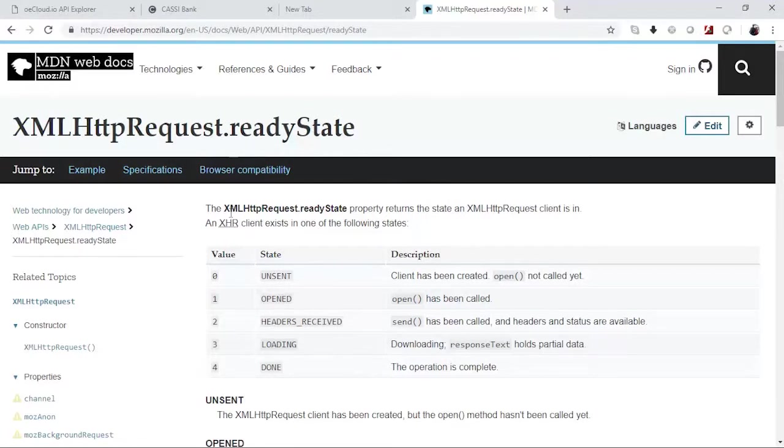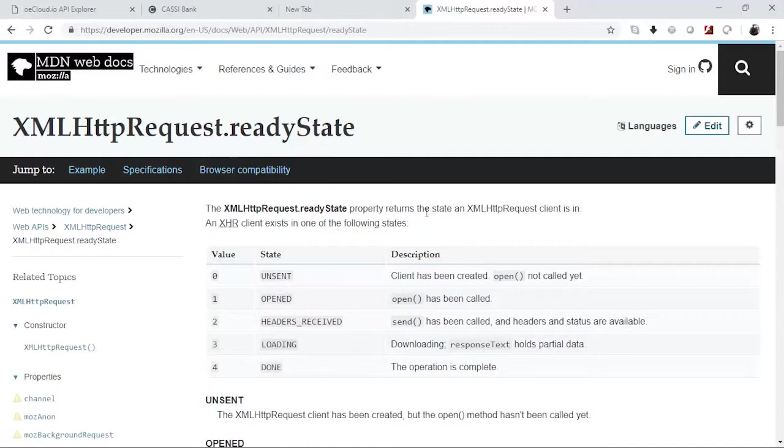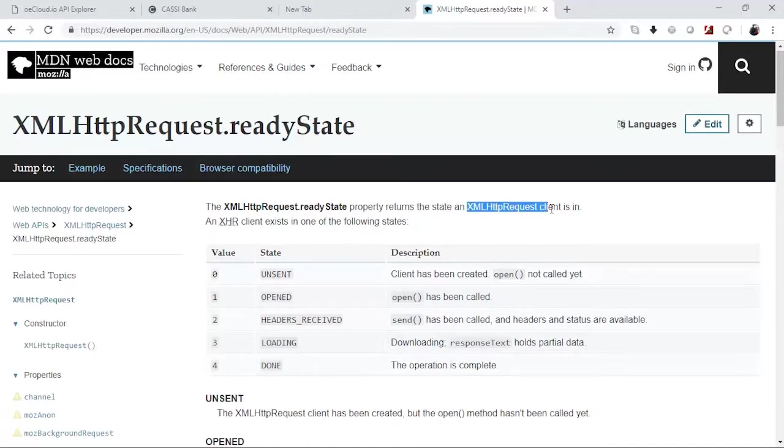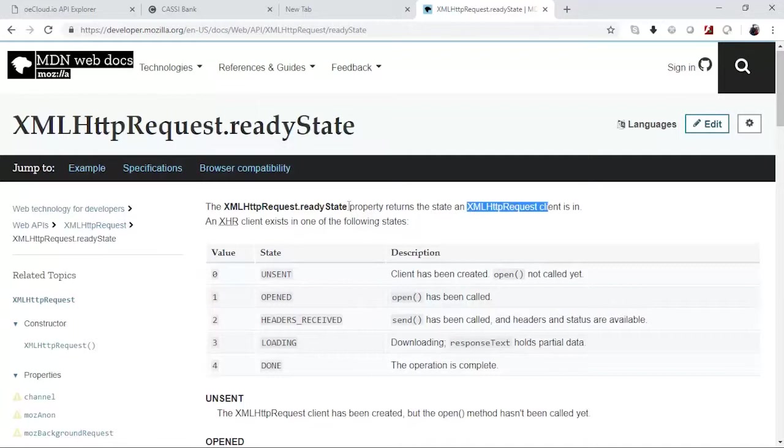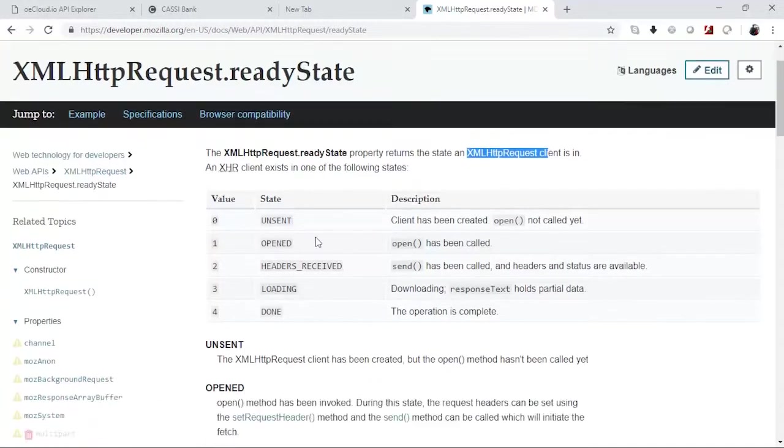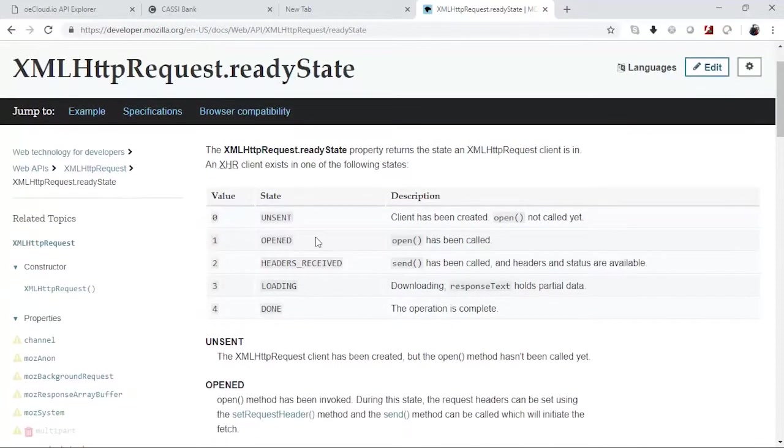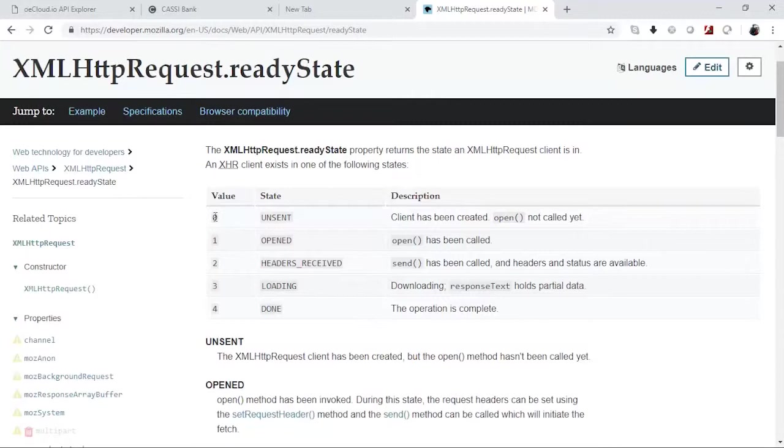The XMLHttpRequest readyState property returns the state an XML client is in. So therefore, the client state is something that is tracked by this particular property. This state has four values: initially when it is unsent, it is zero, and when you call this open method, the code will be one.